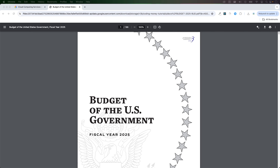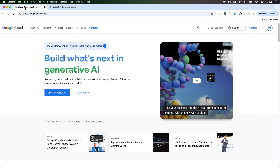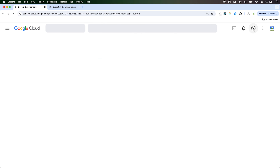Before we start, let me show you the document that we'll be using as the data source. This is the budget of the US government and it's 188 pages long. To get started, we'll go to cloud.google.com, log in with your account and click on console.